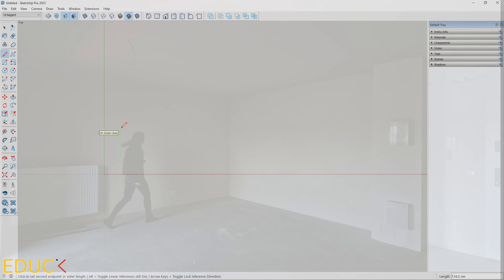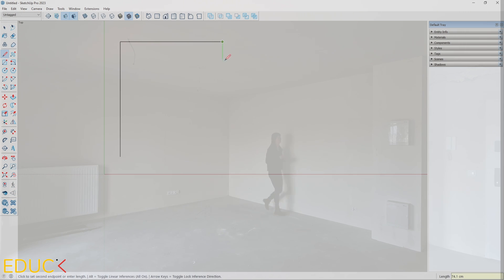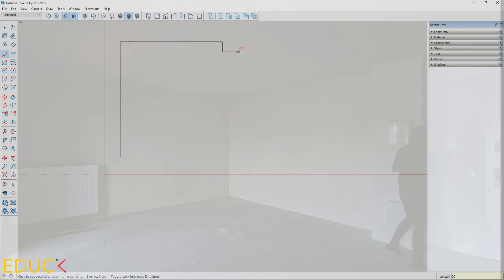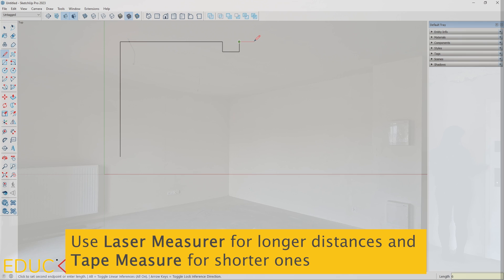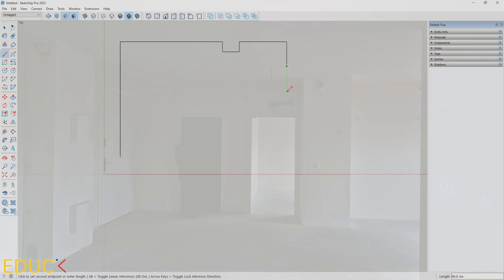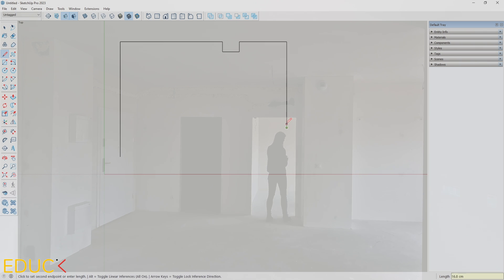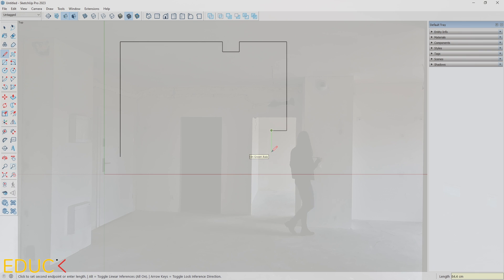I begin at the corner, measuring the distances between walls. I know the width of doors and windows and sizes of door openings. For longer distances, I use a laser measurer; for shorter ones, a tape measure. When working with someone else, one person measures and the other sketches the plan on paper or directly in SketchUp on the computer.